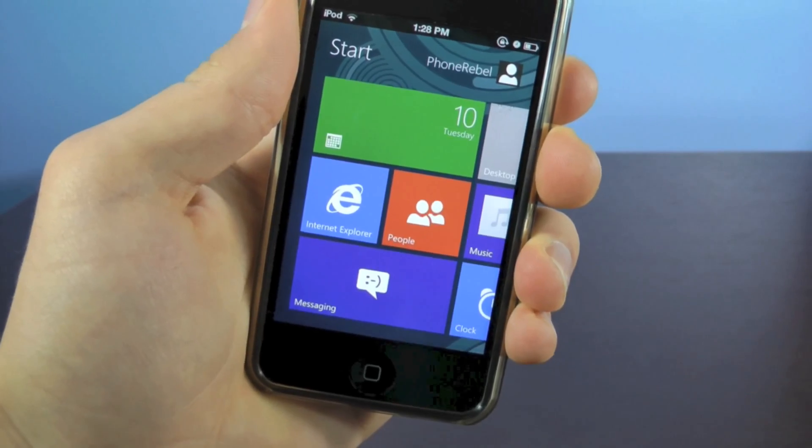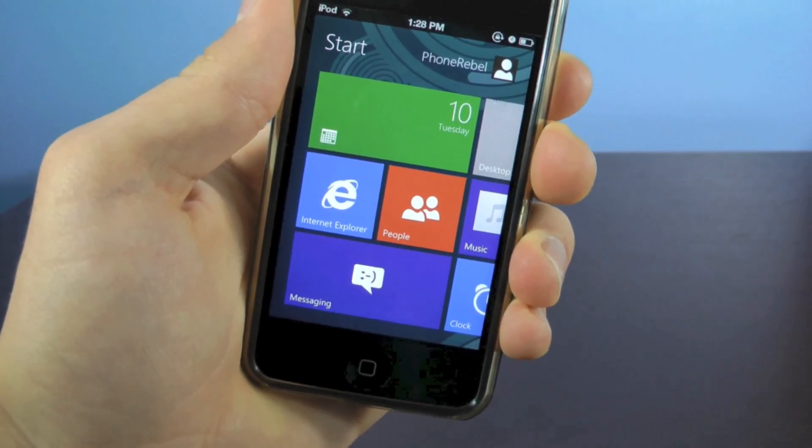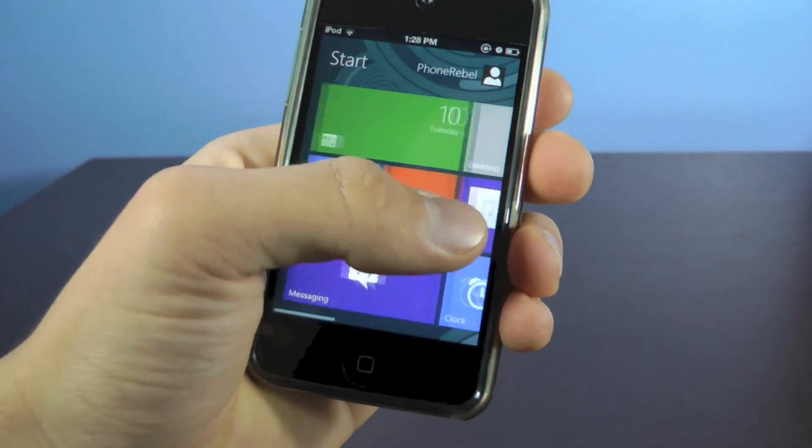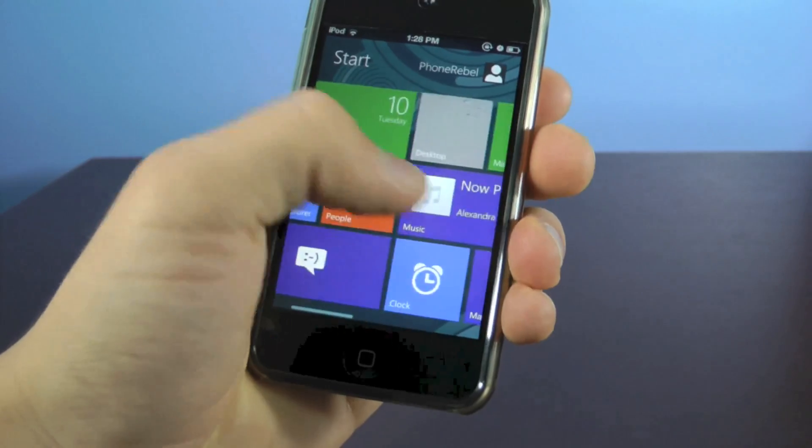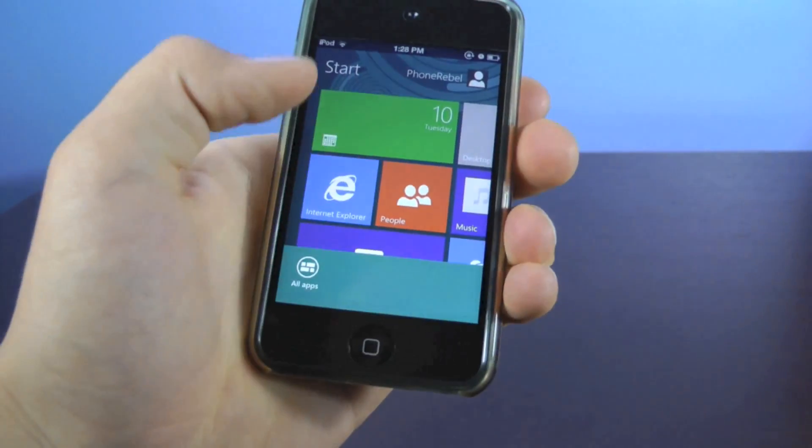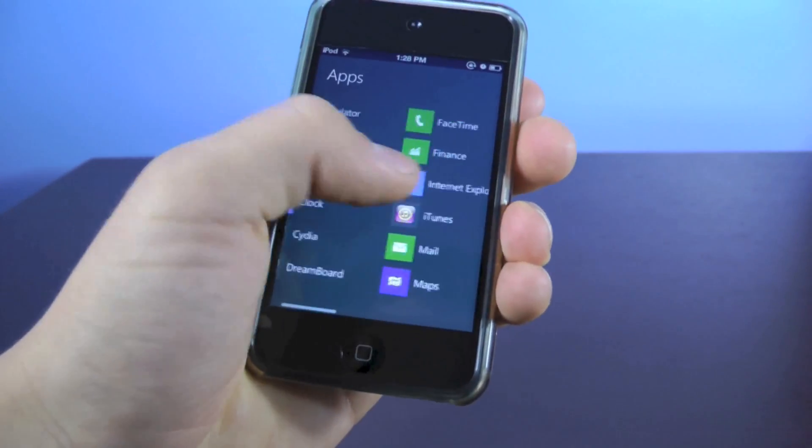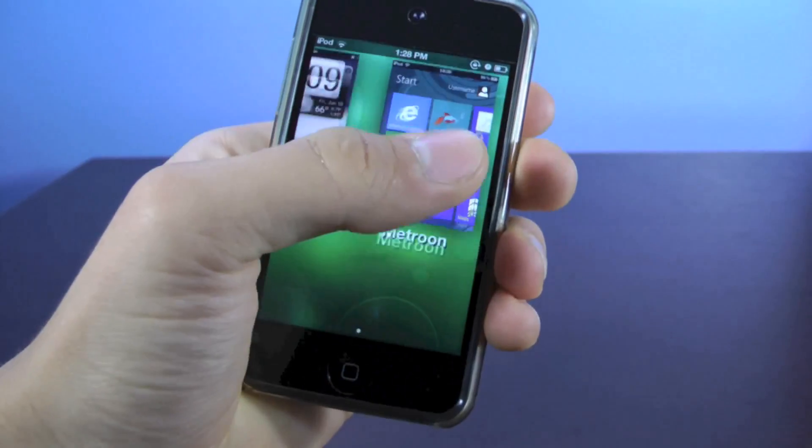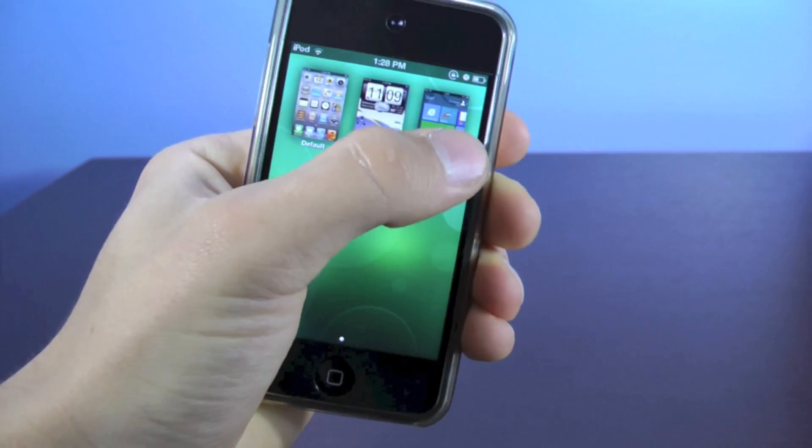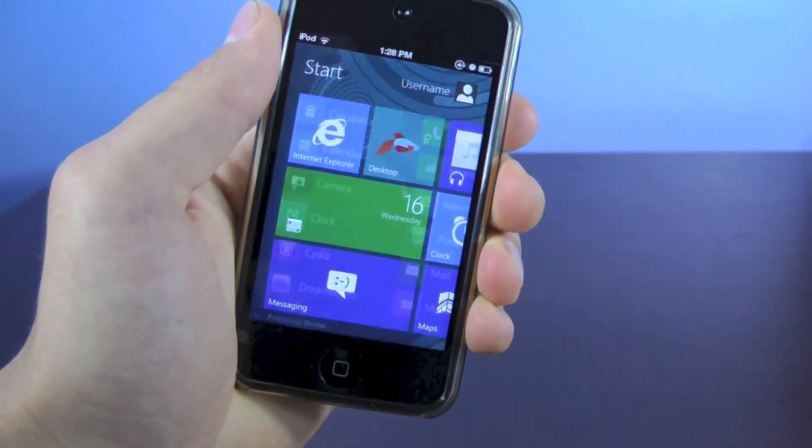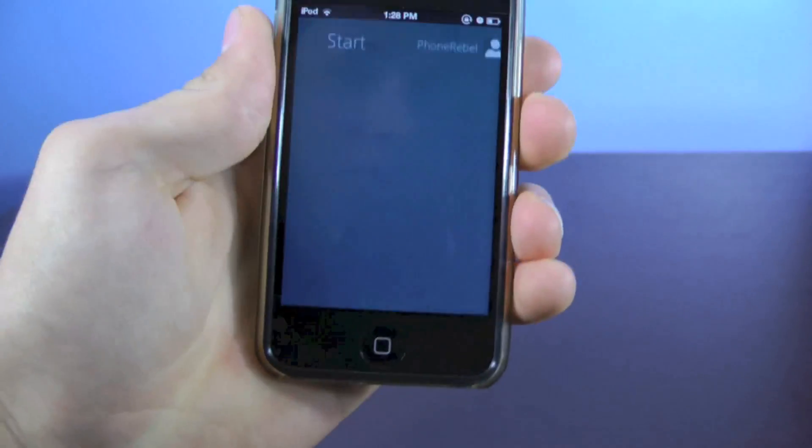I would recommend that you reboot your device after installing the theme, but once you have it installed in your applications, you're going to want to open up the Dreamboard application and over here you'll just select the Metroon application and it'll install in just a few seconds and that's it.